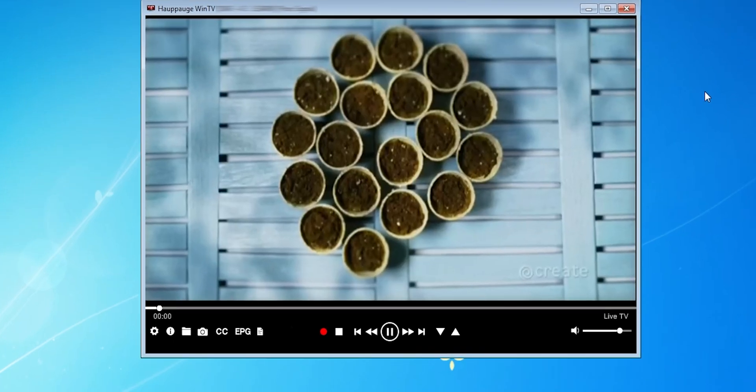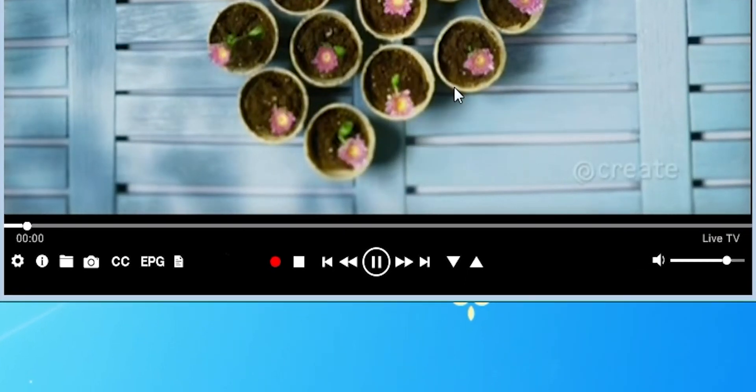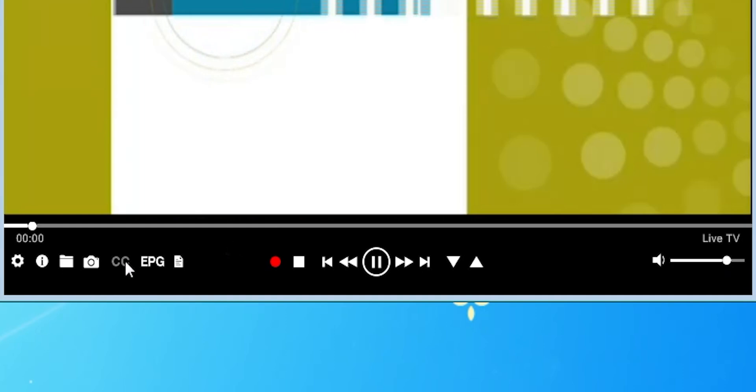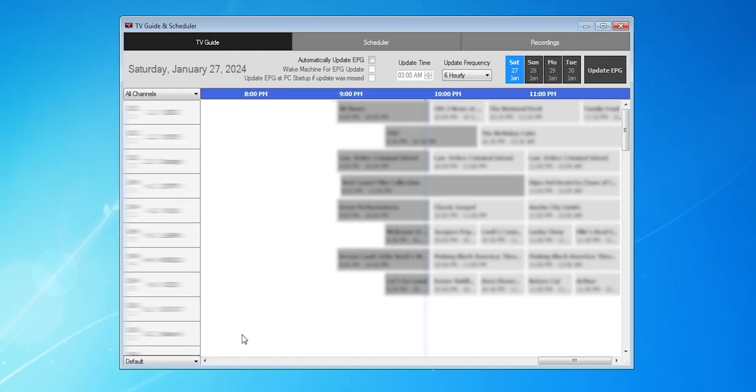At the bottom, there's basic controls like play, pause, and volume, along with a toggle to show closed captions, and the EPG button. This is the electronic program guide, and it's just a TV guide that shows what's up next on different channels.